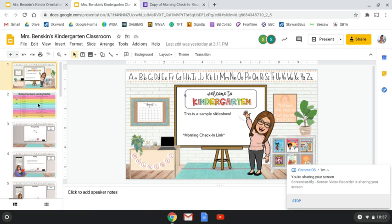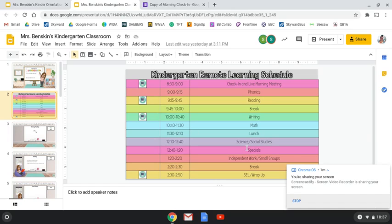Then it'll have our schedule. This schedule is what we are trying to get to in the next month or so. Do not worry — this is not what it'll be on Monday. That would be way too much for a student, and we all know that. We will eventually be trying to get to this kind of schedule.